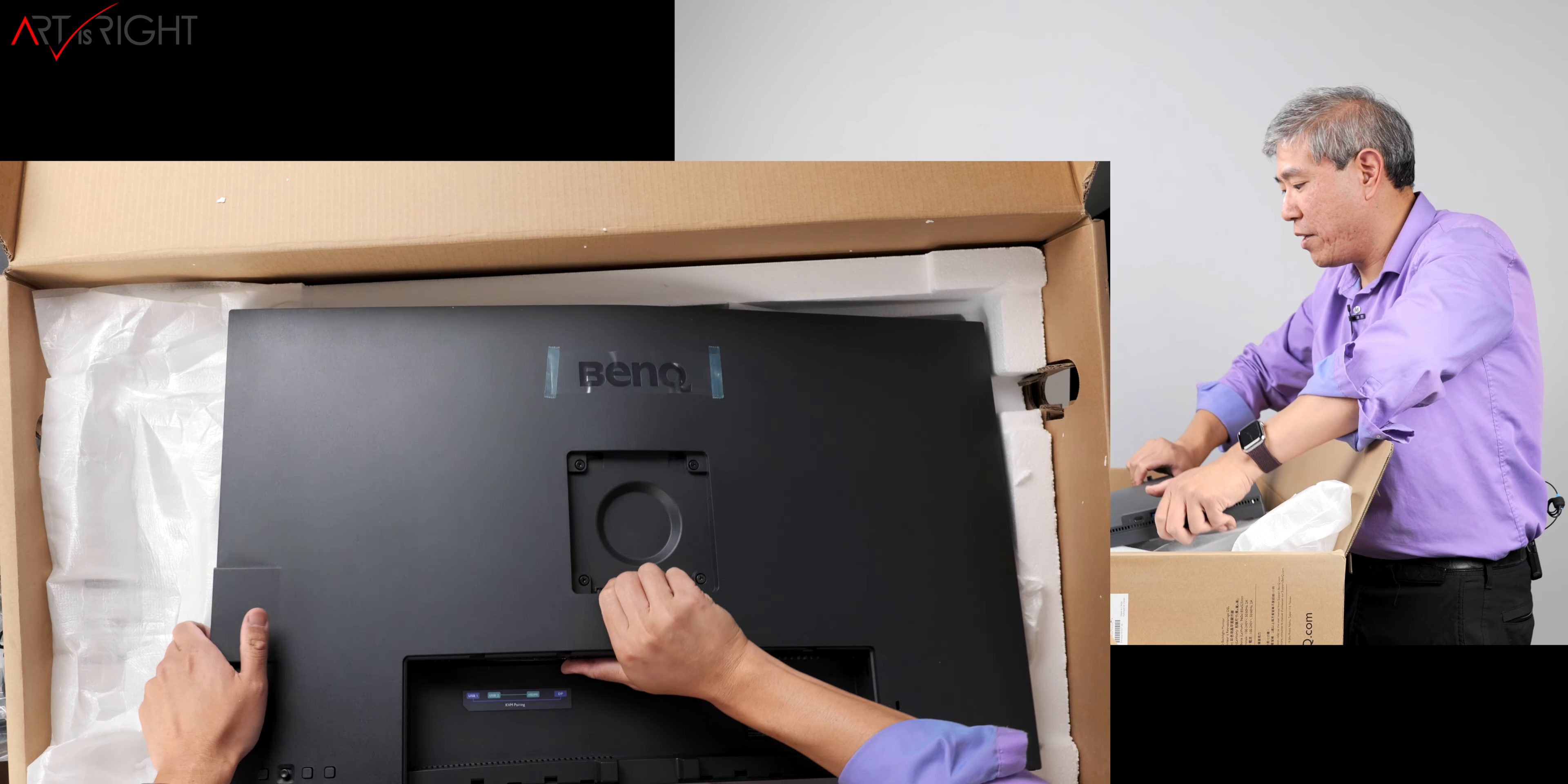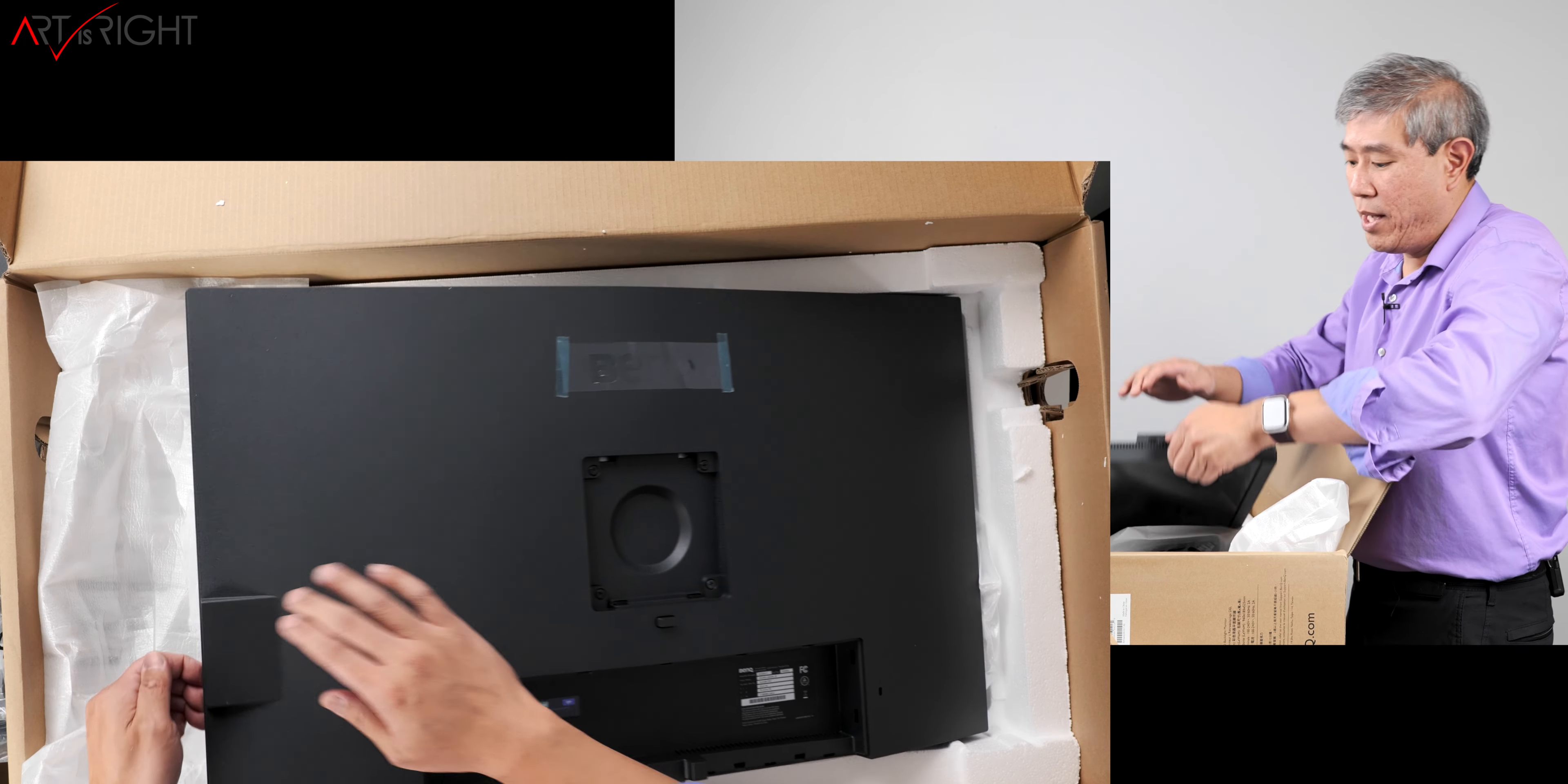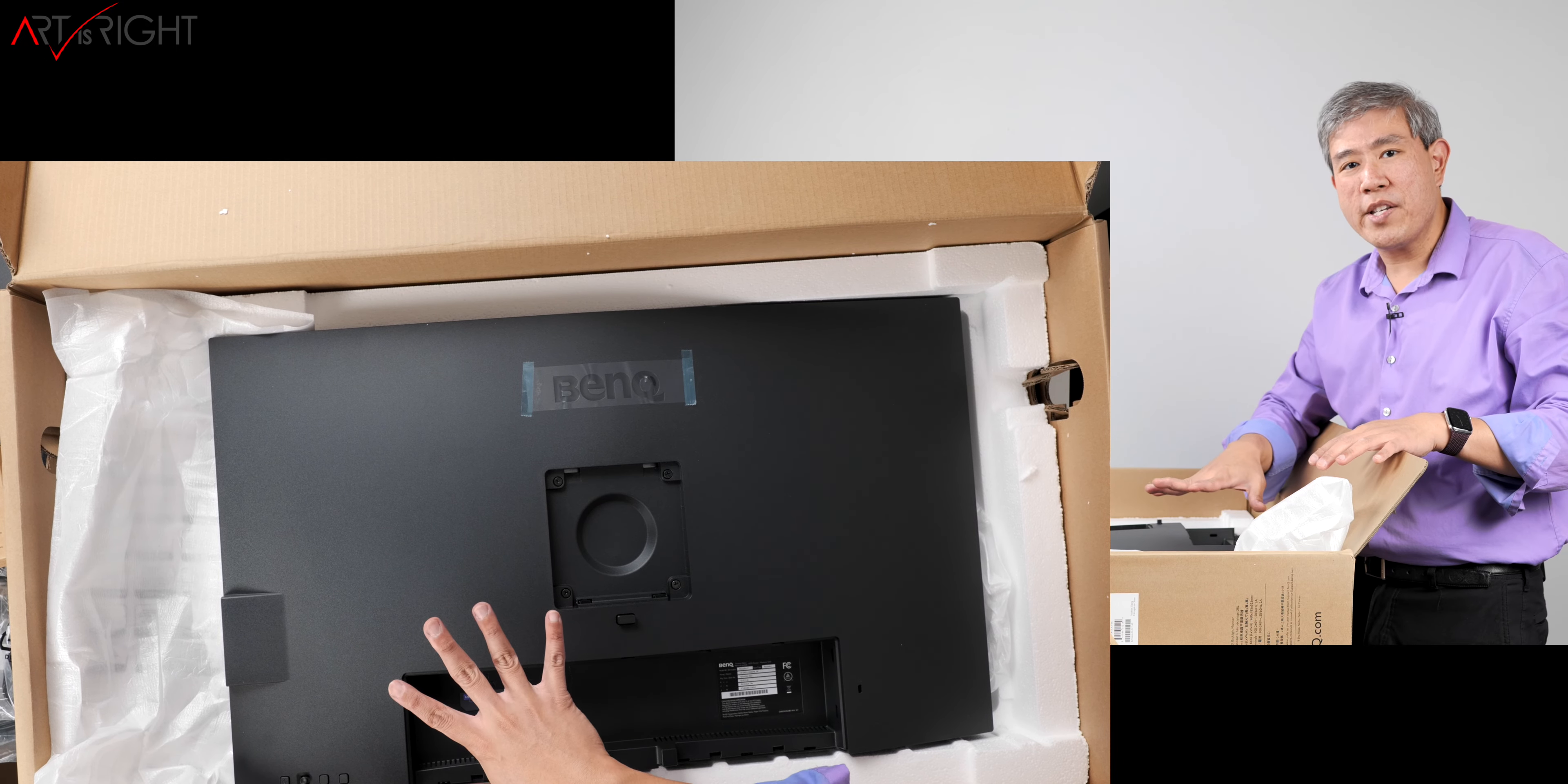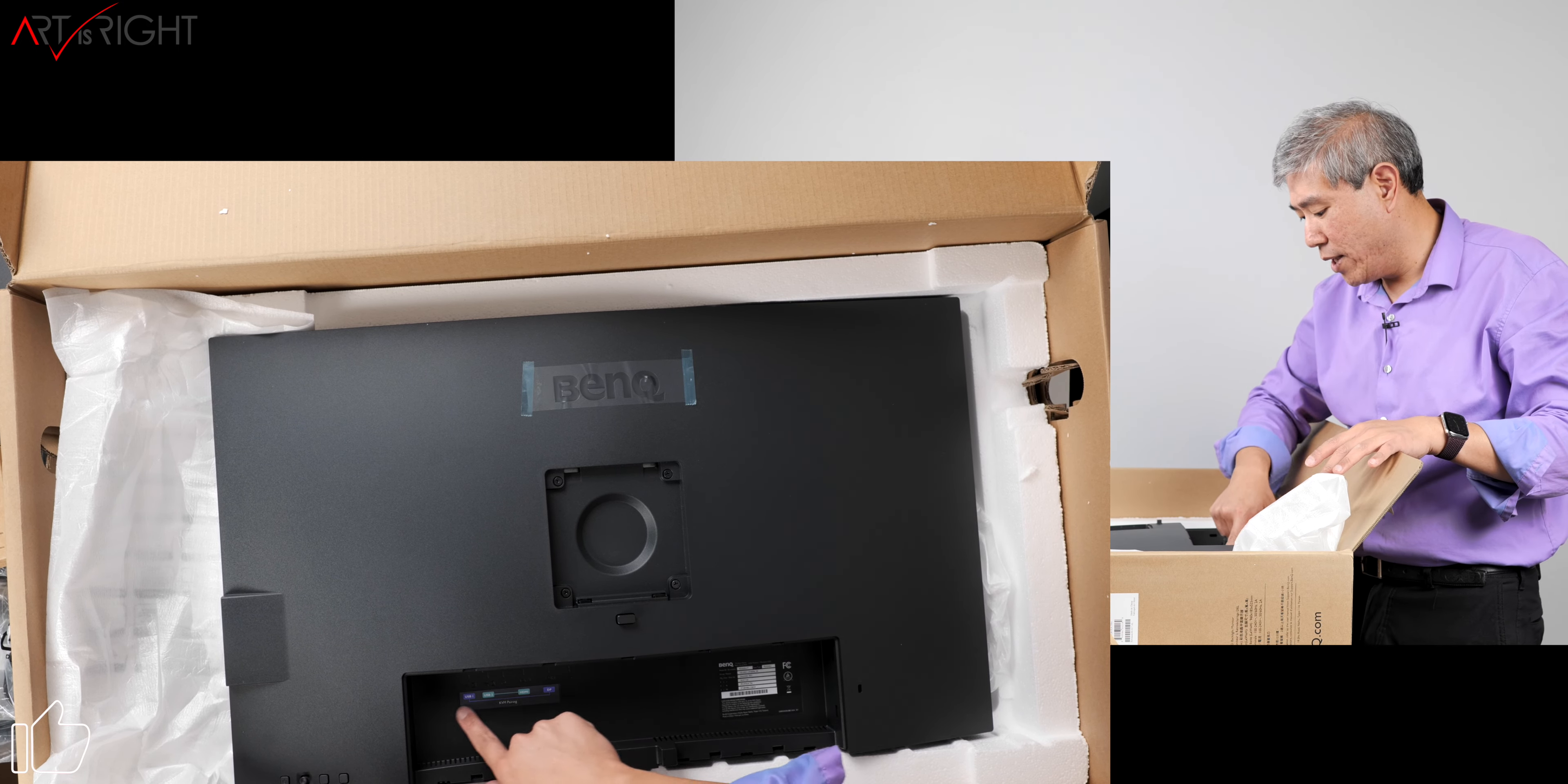A couple things about the 3205U before I take this fully out of box and set it up. You still get the two USB ports on the side. One of them is USB Type-C, the other one is USB Type-A. There's also a 3.5 millimeter headphone jack out. The design is very similar to the PD3220U. For example, you have the power button, you have the joystick there, and you also have these two extra control buttons.